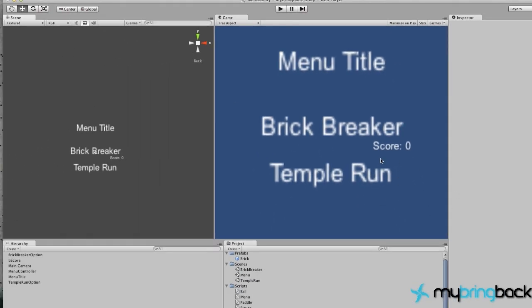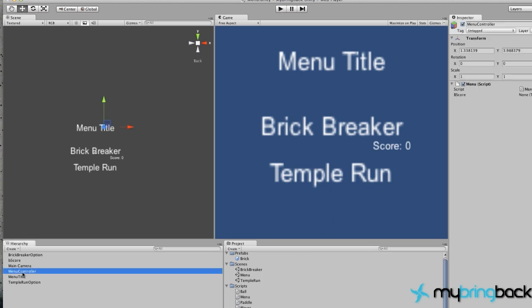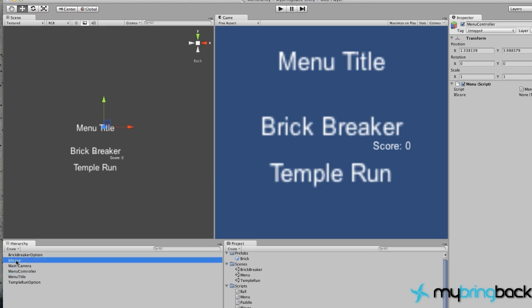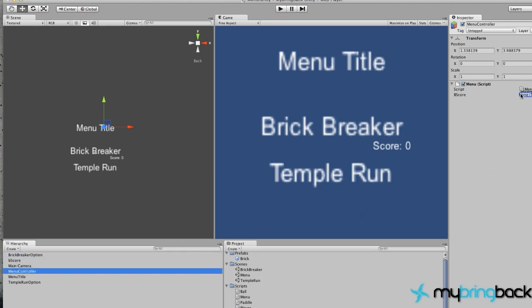So let's save this and run it and see if we actually get any information within our game. Oh actually, before we do that, we want to go to our menu controller. And as you can see here, we're now looking for a TextMesh called bScore. So let's grab our bScore object, drag that guy over into our TextMesh, and now we've made all the connections that we need to for a script to work.